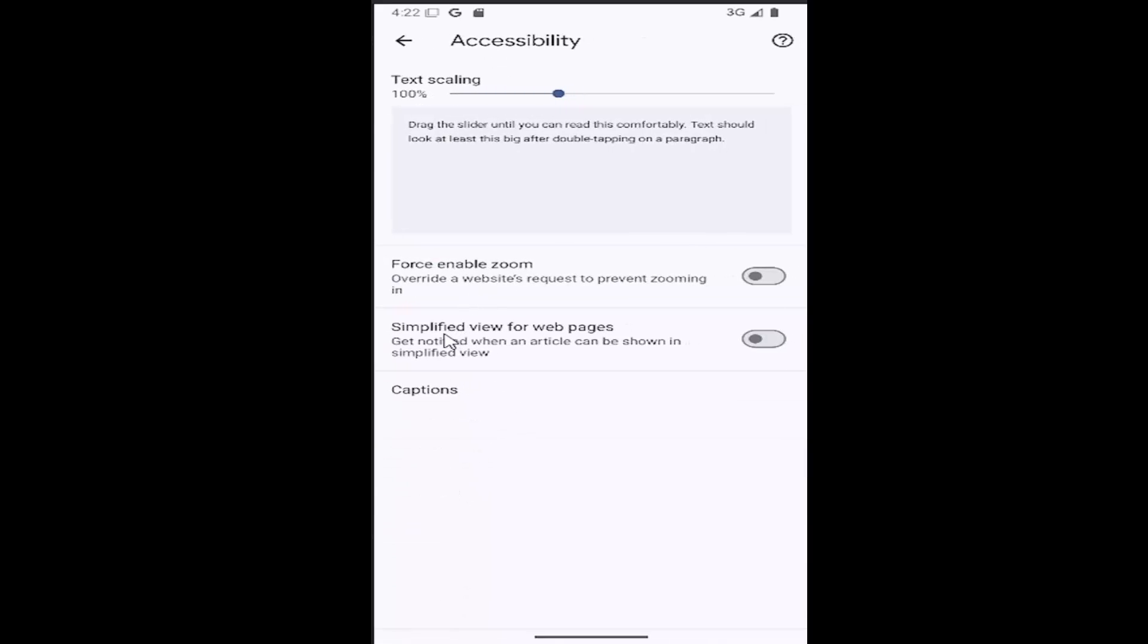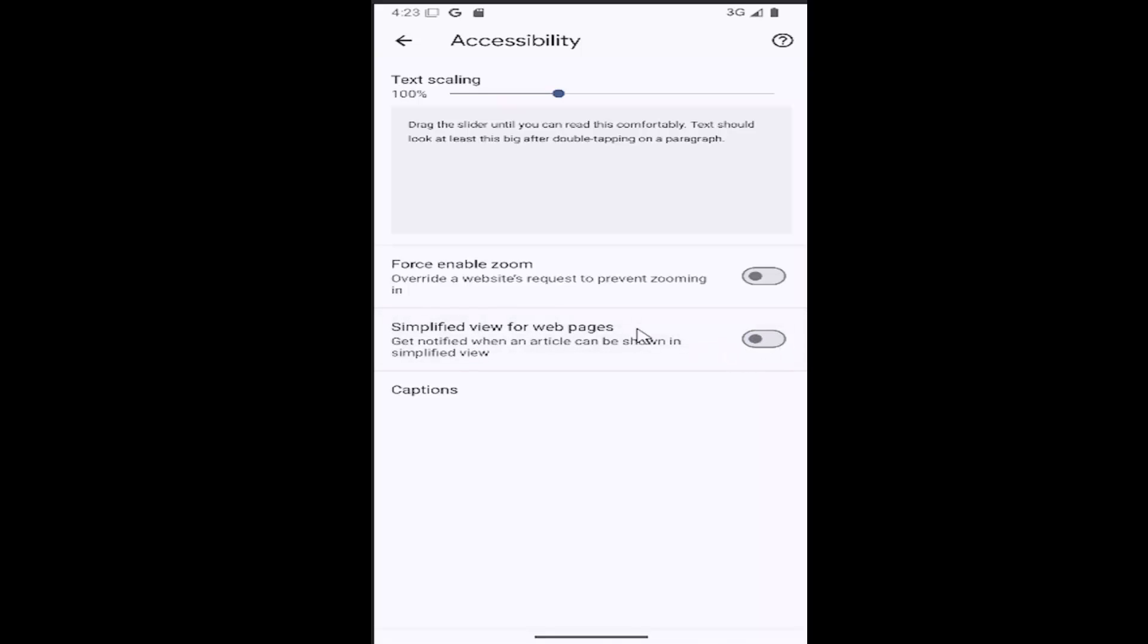And then where it says simplified view for web pages, get notified when an article can be shown in simplified view. If you want to enable this feature, click inside this oval one time to toggle to the right, meaning it's enabled. Otherwise you click inside of it one more time, it'll be grayed out and it's turned off.